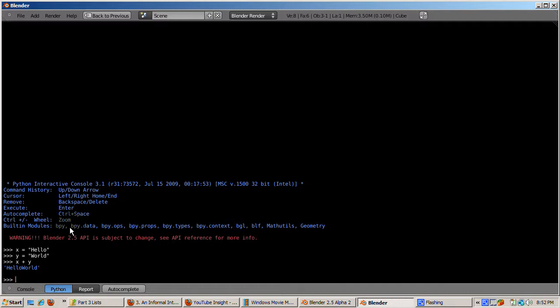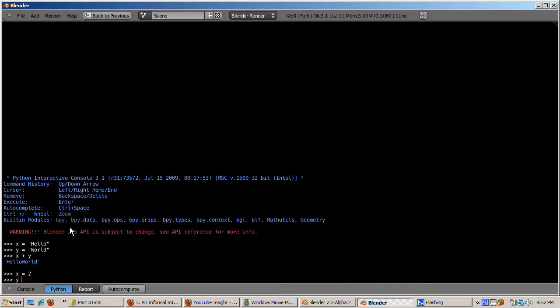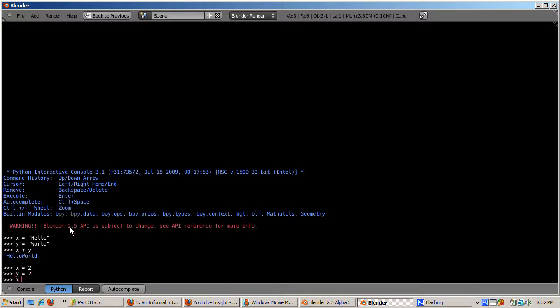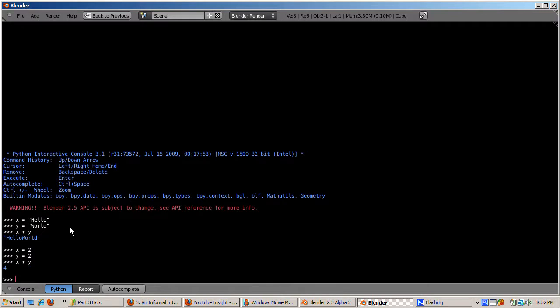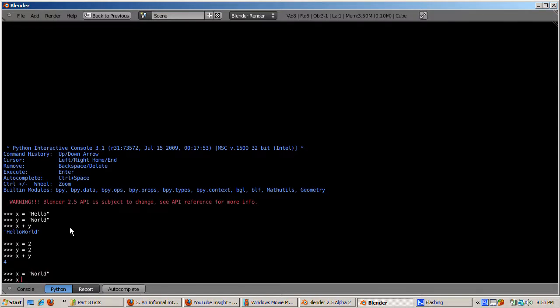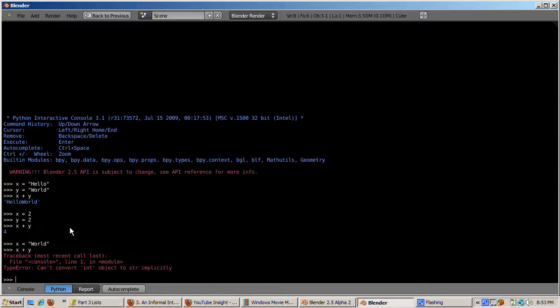However, if you do x equals 2, y equals 2, and then enter x plus y, you get 4 — because they're both defined as numbers, so the numbers are added. Now, Python won't allow numbers and strings to be added, so if x equals 'world', x plus y will produce an error message because x will be a string and y will be an integer.